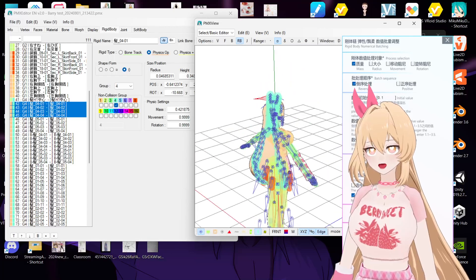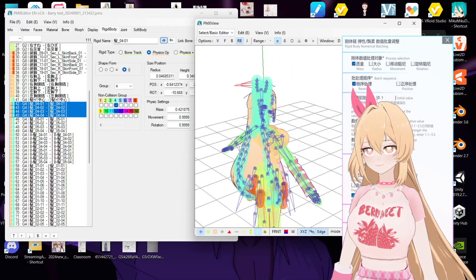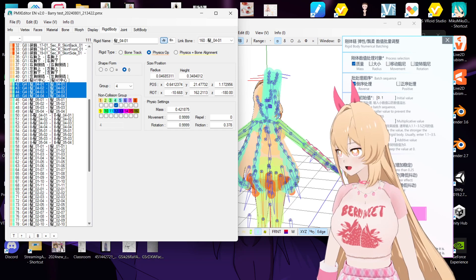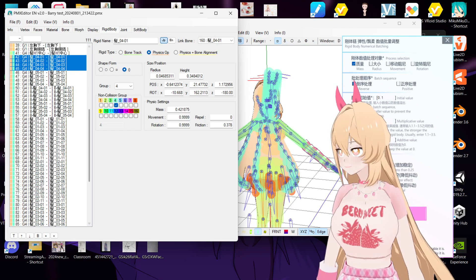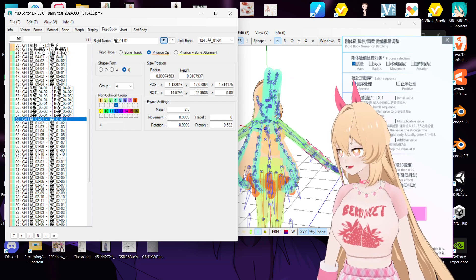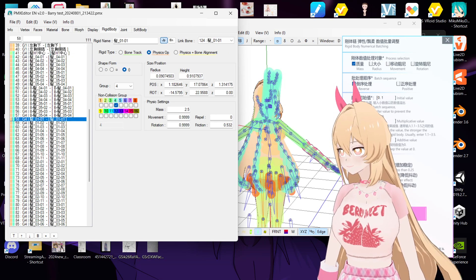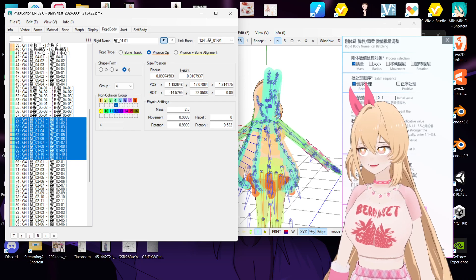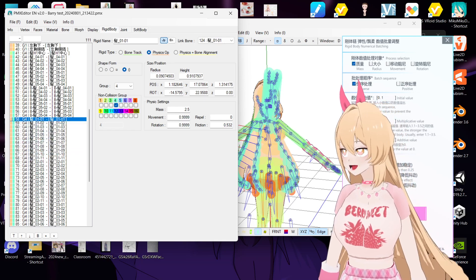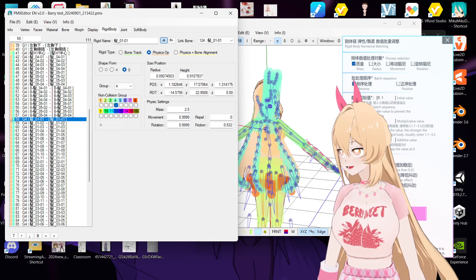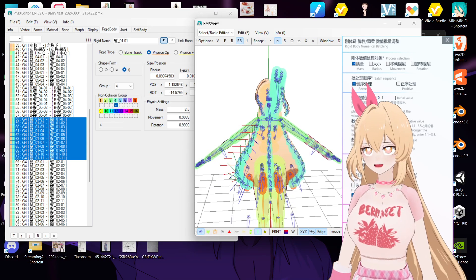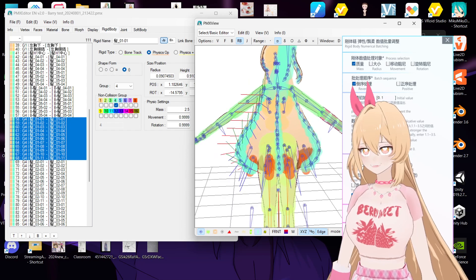You select all the chain, your whole chain of your hair, like number one hair, the whole chain of number one hair. And then here you put...